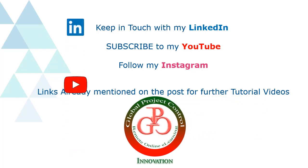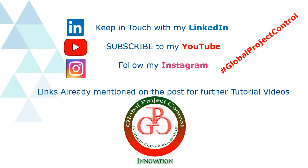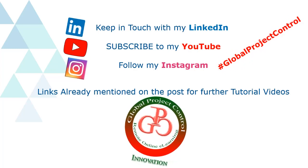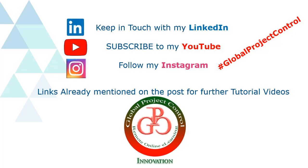You can also follow my hashtag Global Project Control to find all of my lessons at the same time. Thank you for your time and hope to see you soon.